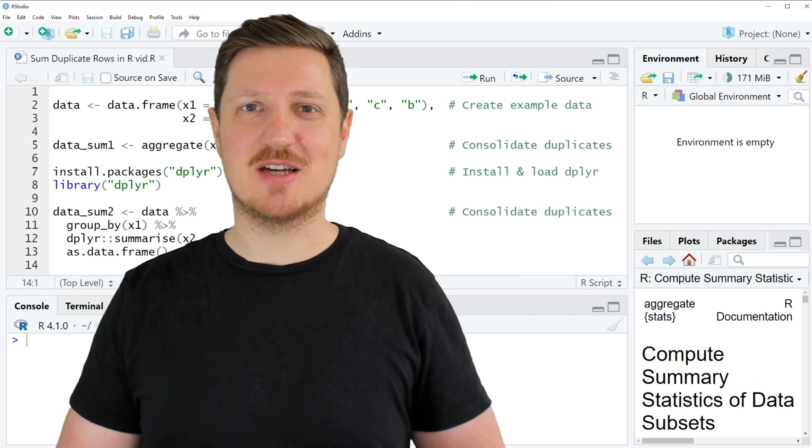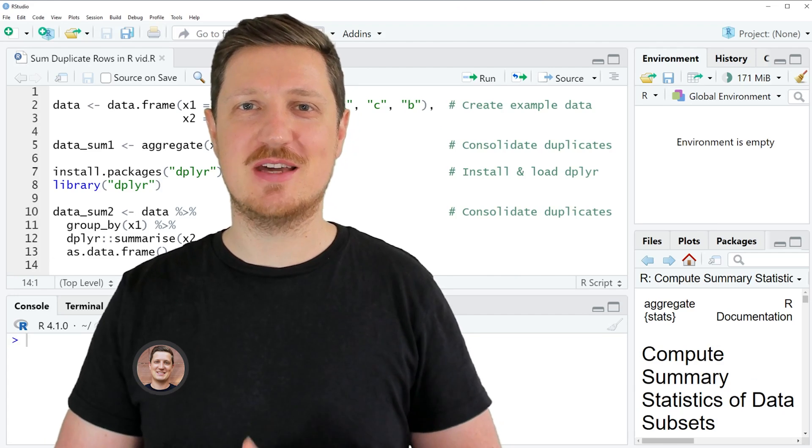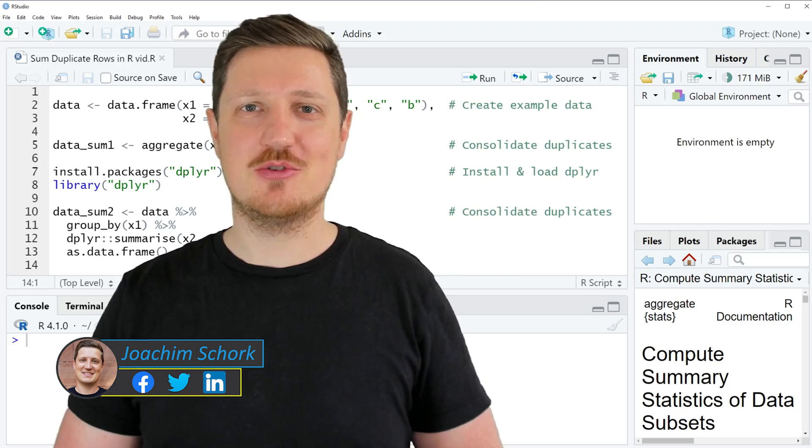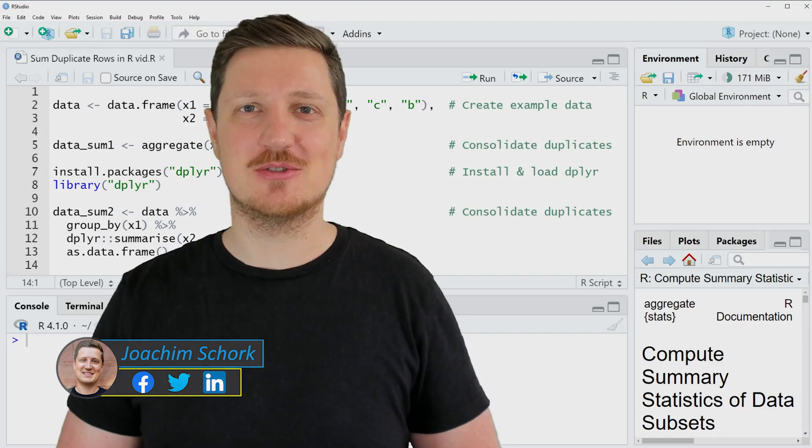This video explains how to sum duplicate rows in the R programming language. So without too much talk, let's dive into the R code.